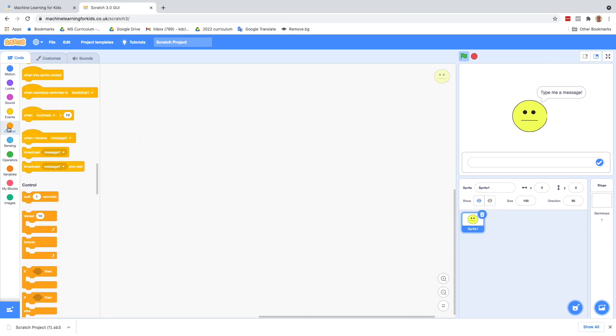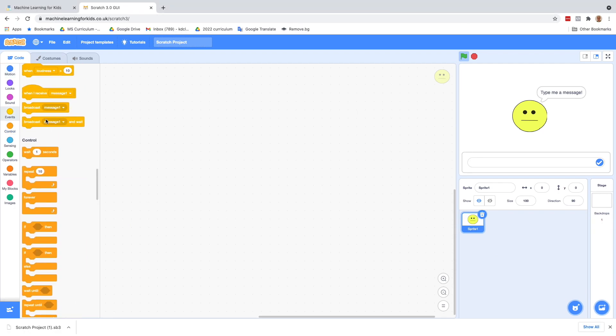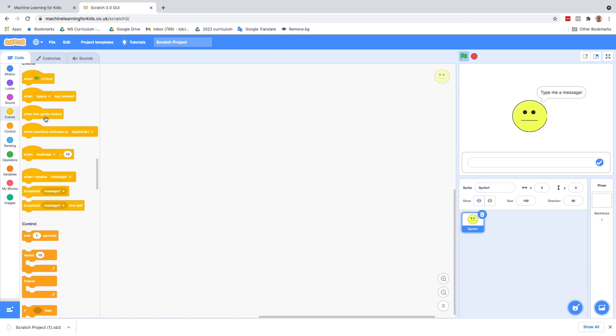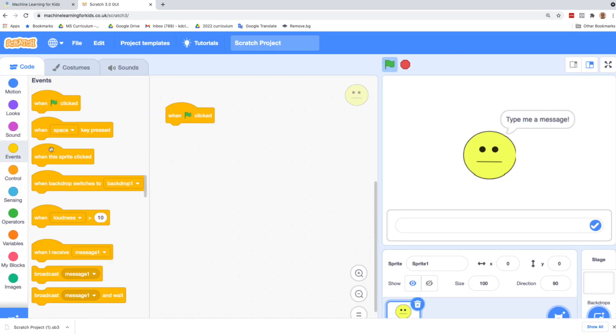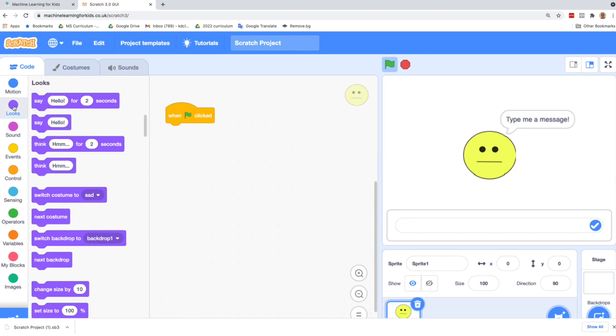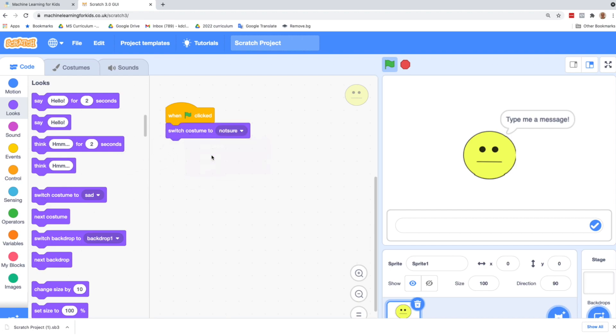We're going to start with control. And we want when green flag is clicked. And that's going to start the project. So we've got our when green flag is clicked. And we want our project to always start with that not sure costume. So let's go to looks. That's over here on the left, the purple, and drag over a switch costume to. And we're going to choose in the drop down not sure.